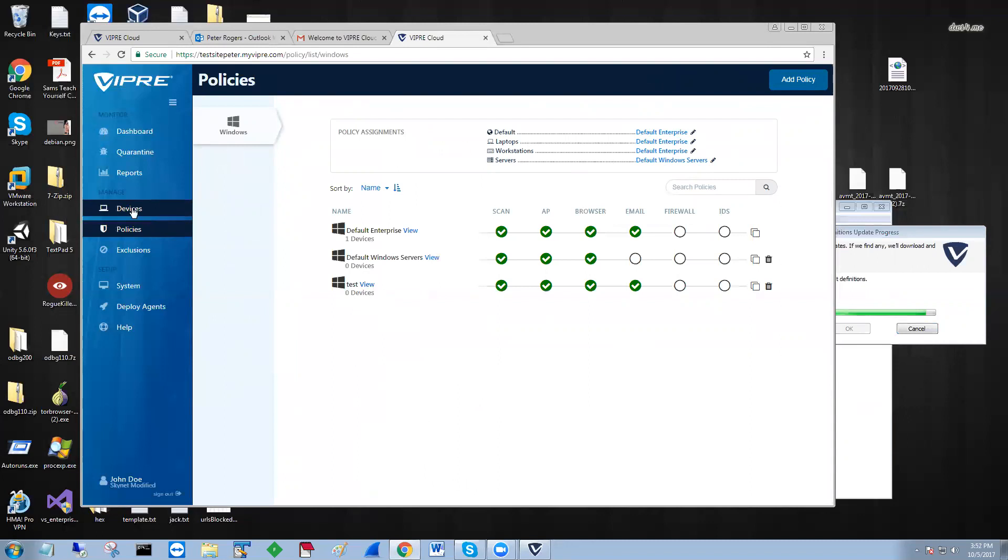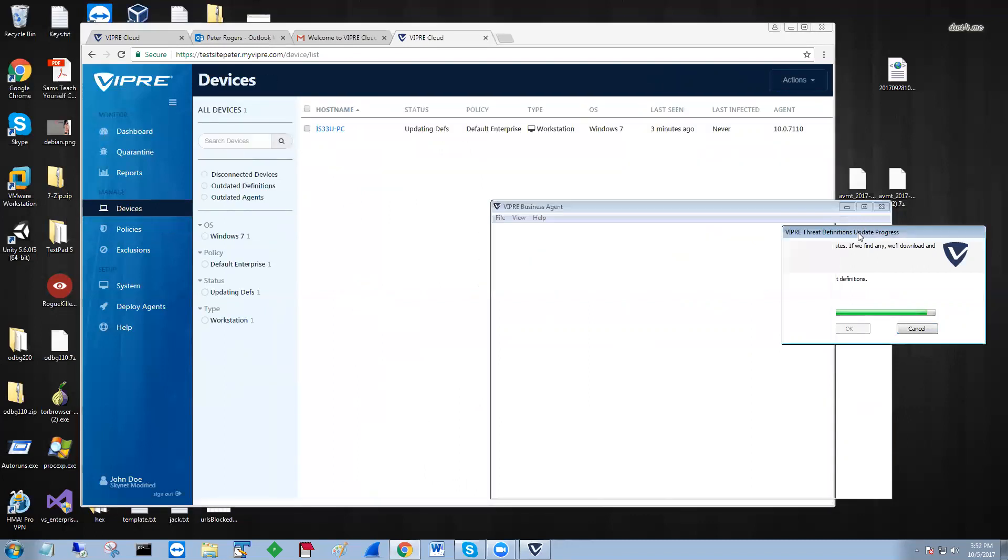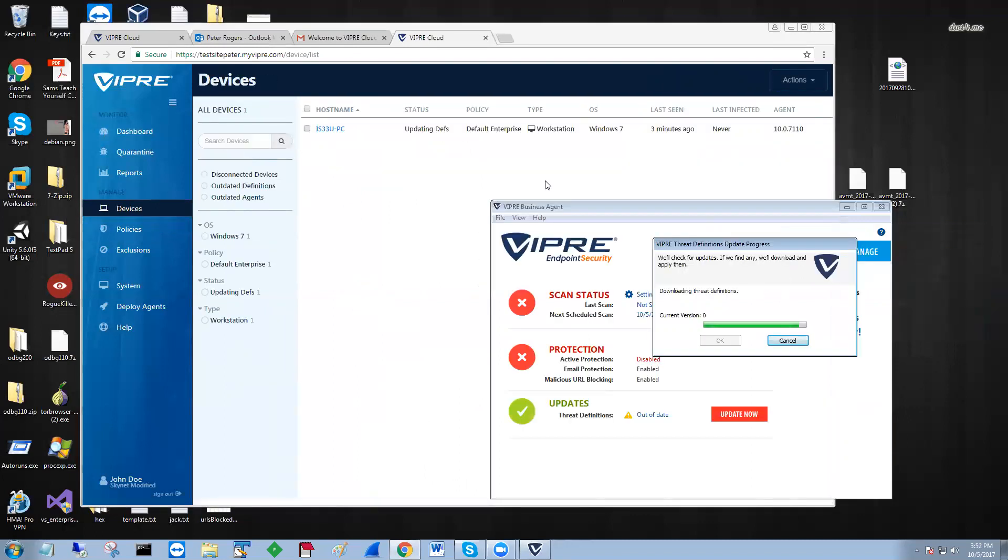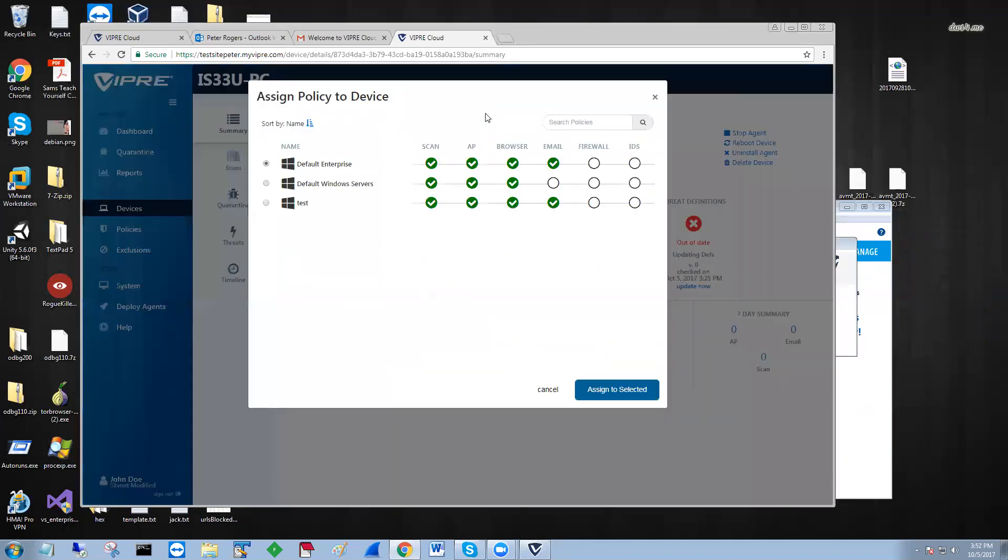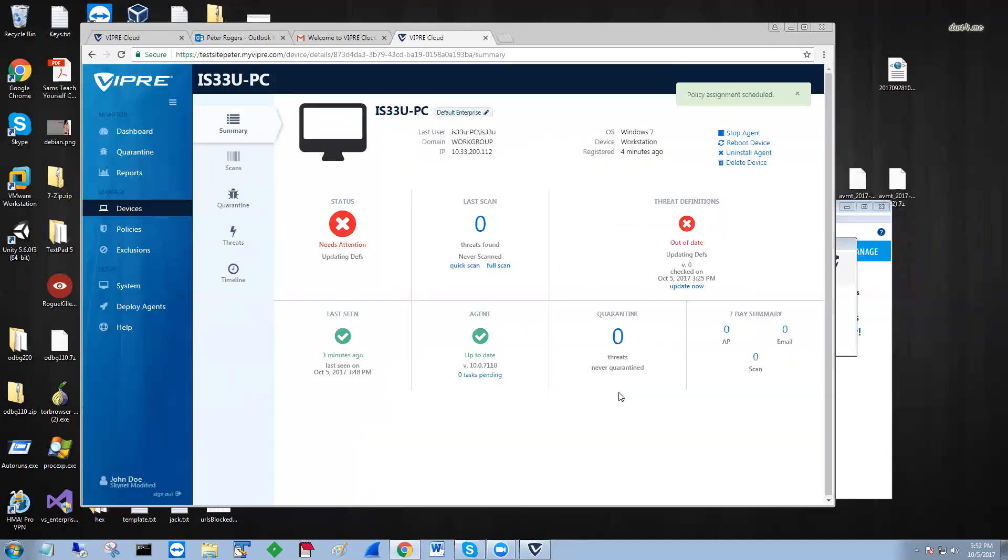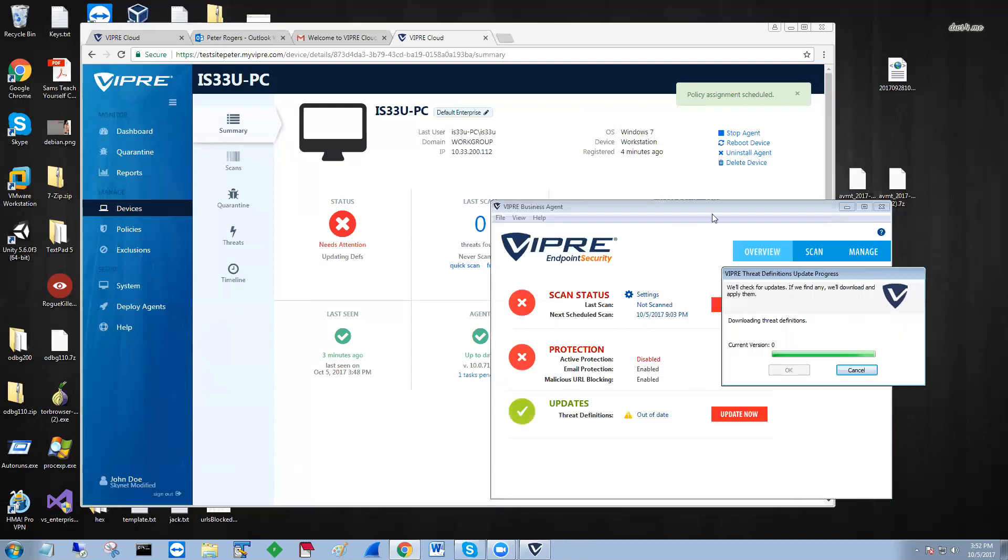And what you can do is once this is finished with DEFs, we can actually go into the PC. If you want, we could even do it now, change it to the test policy, assign it. And once that makes the next hello call, you will see that it's going to be assigned in the test policy and change from default to that.